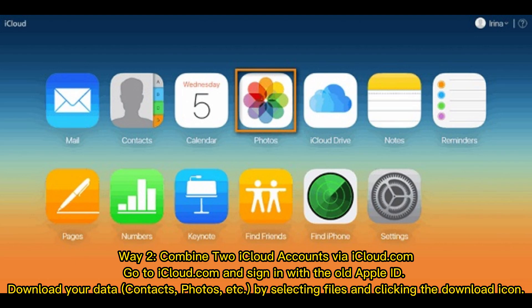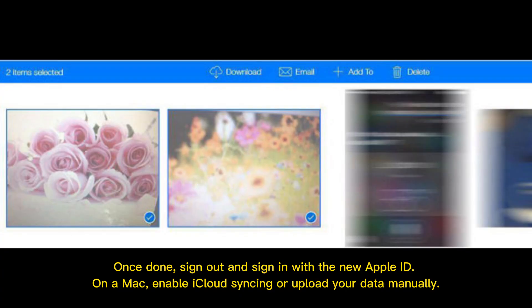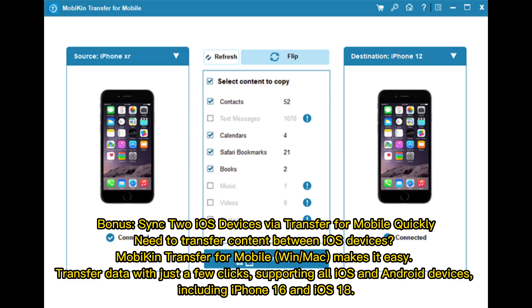Way 2: Combine two iCloud accounts via iCloud.com. Go to iCloud.com and sign in with the old Apple ID. Download your data — contacts, photos, etc. — by selecting files and clicking the download icon. Once done, sign out and sign in with the new Apple ID. On a Mac, enable iCloud syncing or upload your data manually.